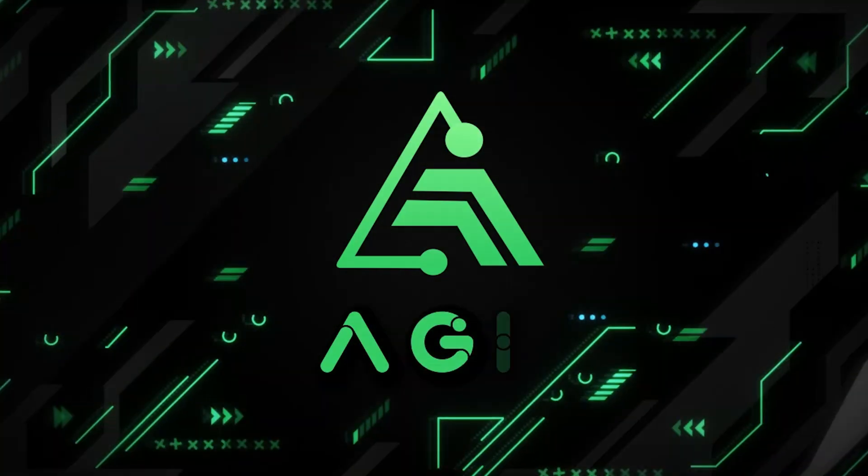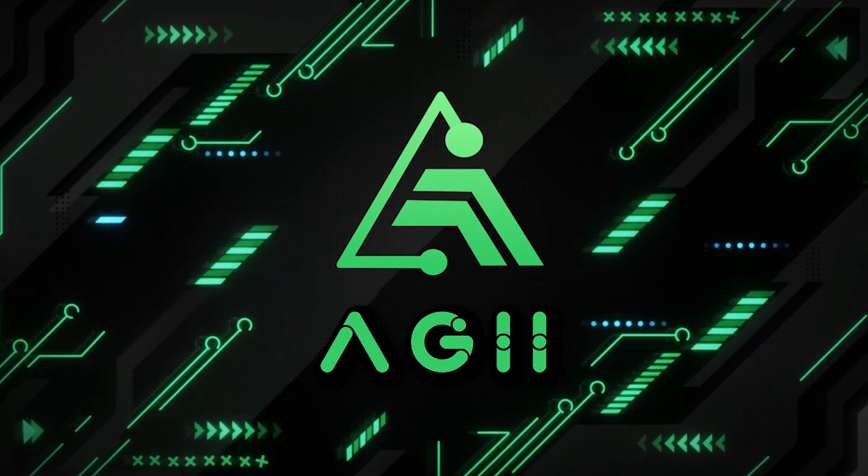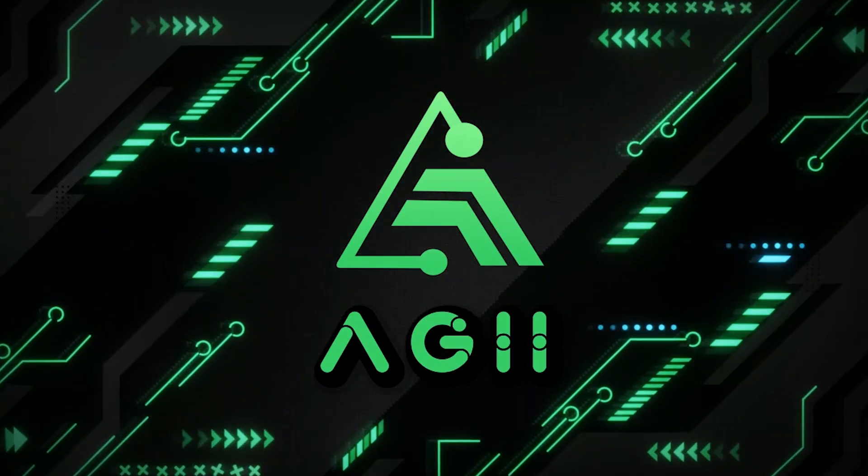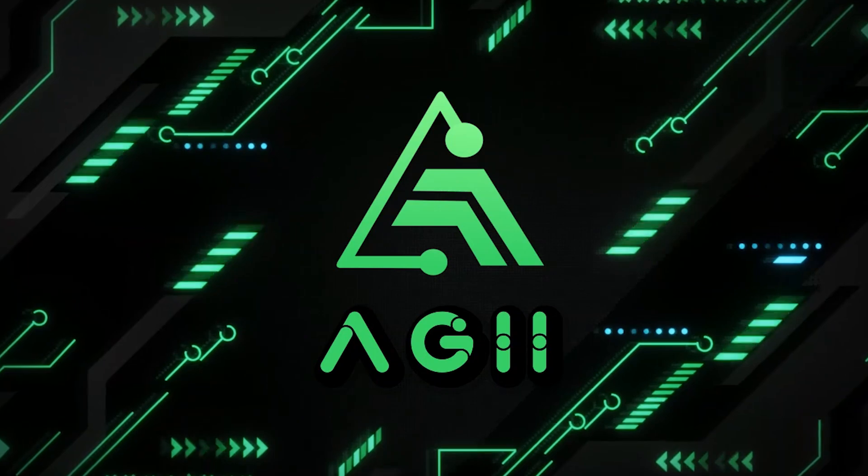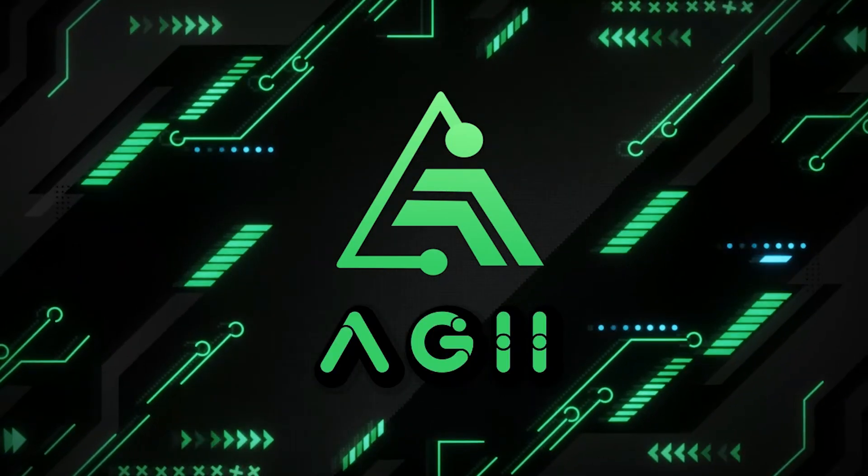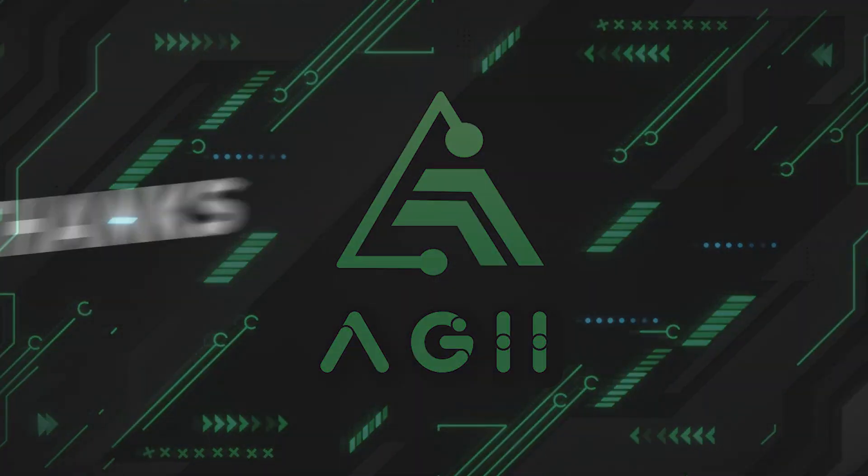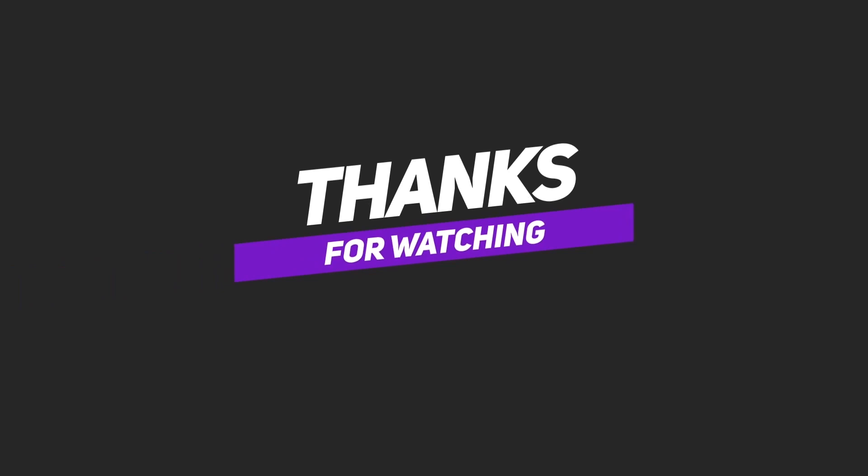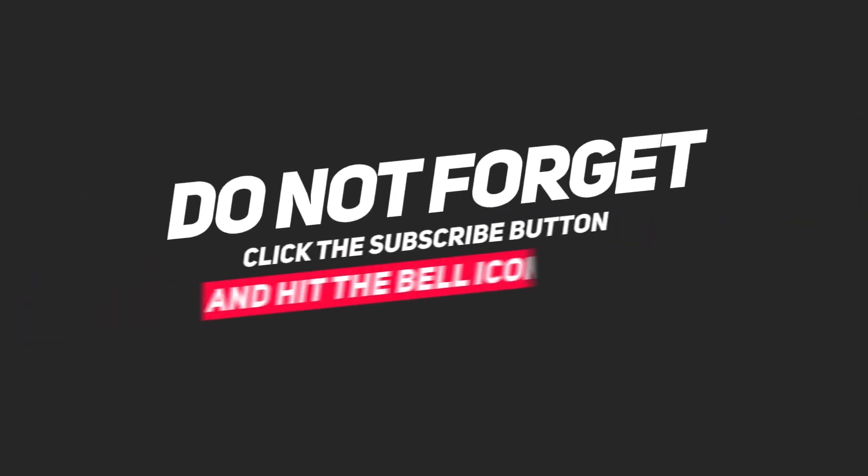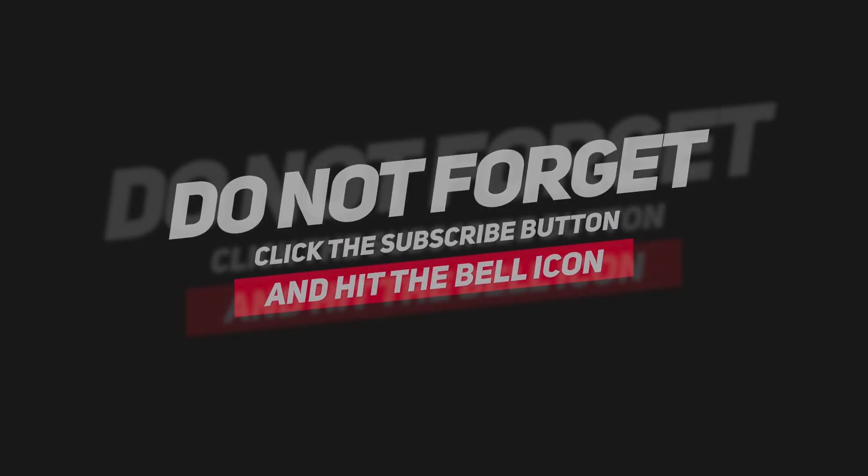AGII is an excellent project that implements important ideas. I definitely recommend you study it personally. You will find all necessary links in the description below the video. Thank you for watching and see you again!